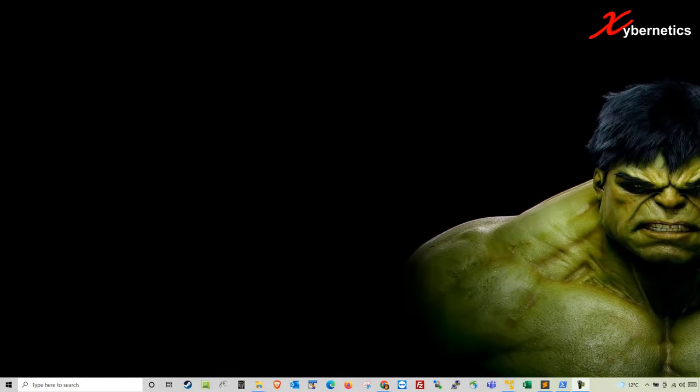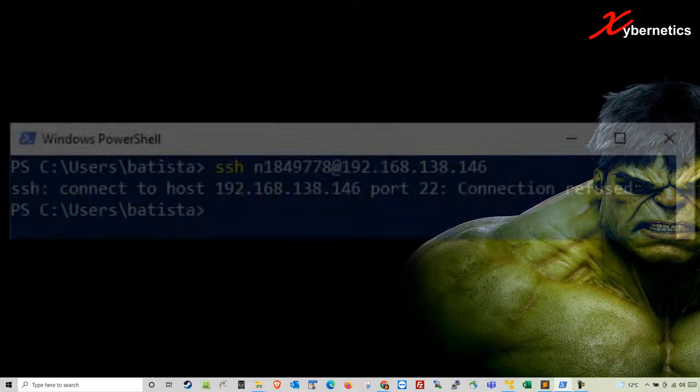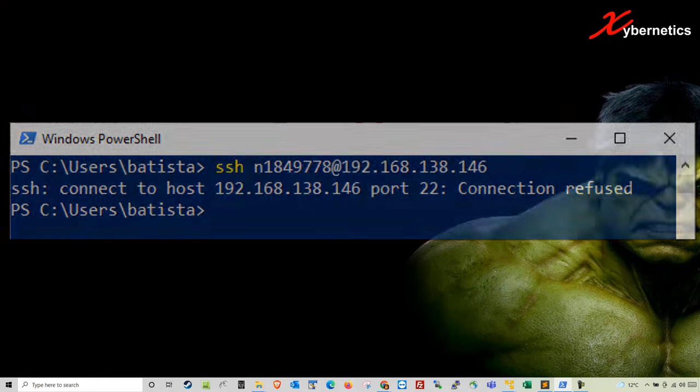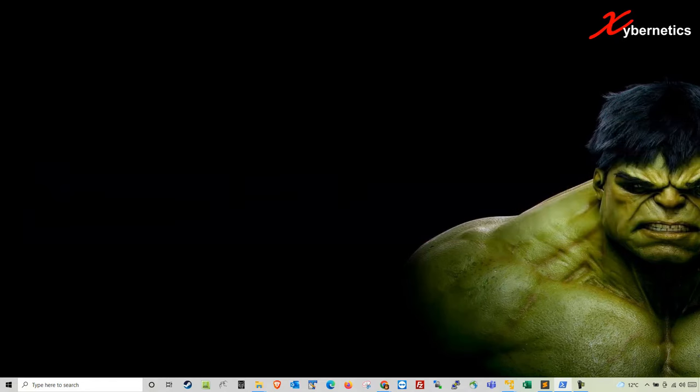Hello everyone and welcome back to my channel. In this episode, I'm going to demonstrate how you can resolve an SSH connection error when the error goes like connect to host IP address port 22 connection refused. Let's get started.